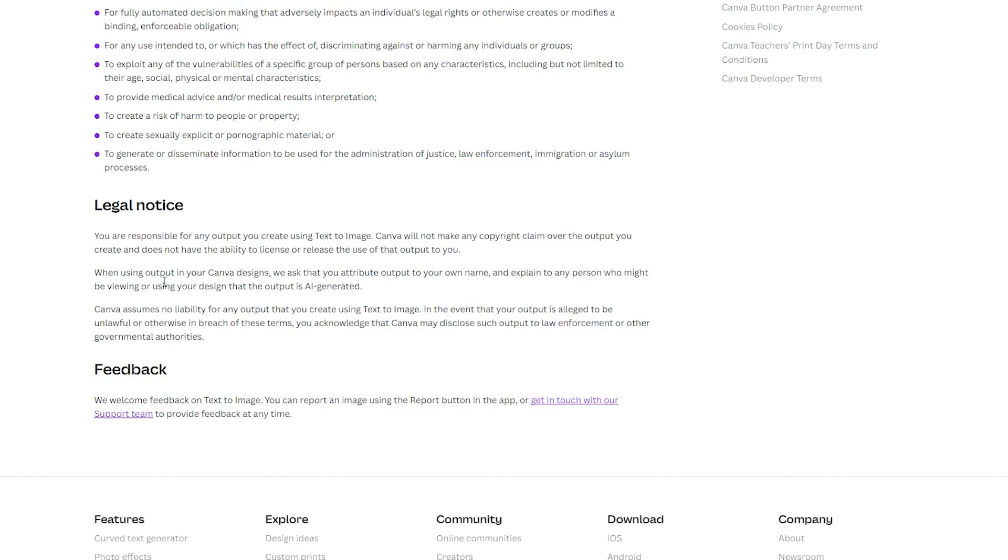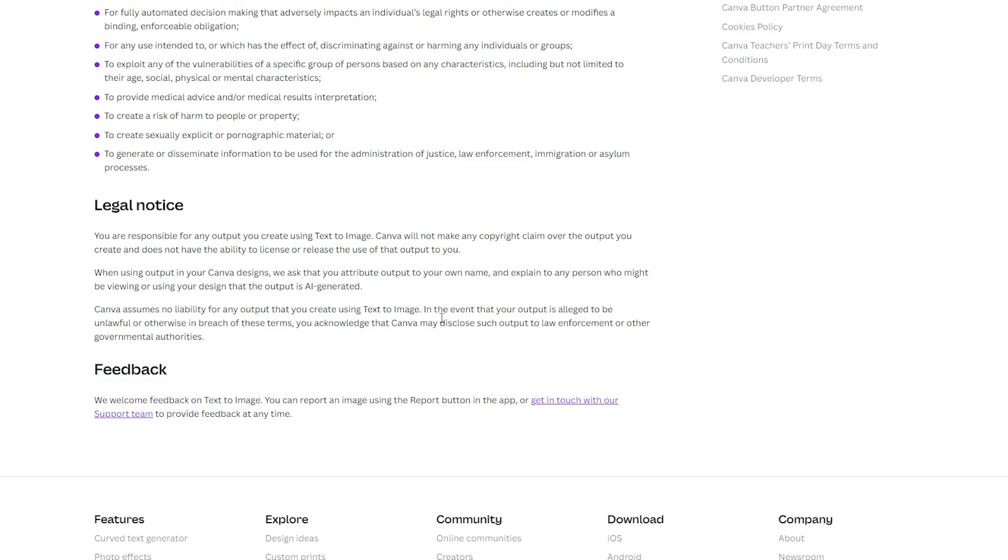When using output in Canva designs, we ask that you attribute output to your own name and explain to any person who might be using your design that the output is AI generated. Canva assumes no liability for any output that you create using text-to-image.